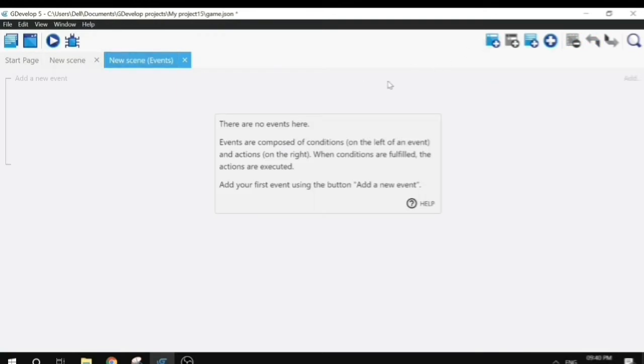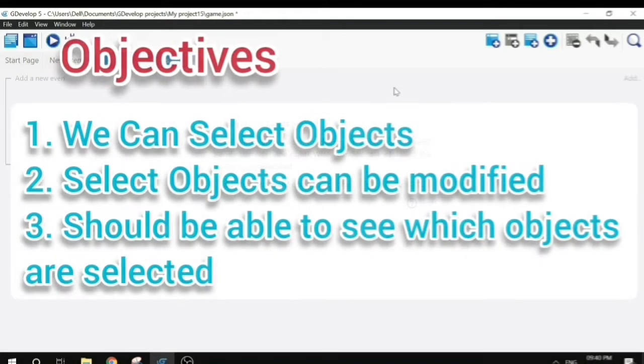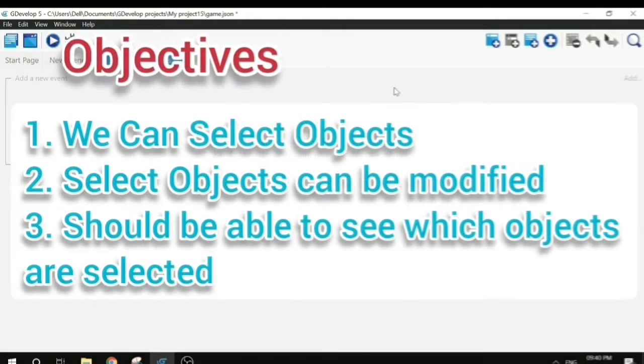Let's first discuss the objectives of this tutorial. Our objectives are that we can select objects, selected objects can be modified, and we should be able to see which objects are selected.